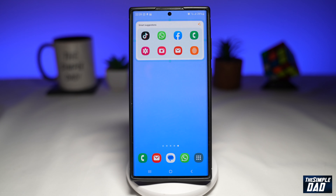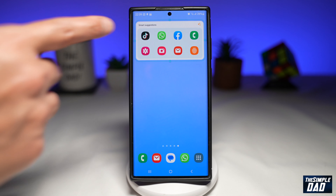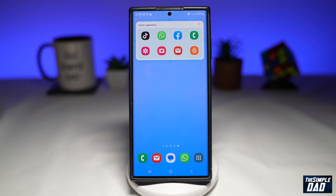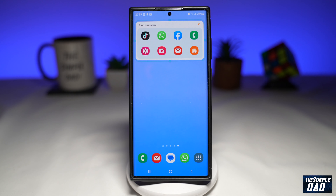Now this will be added to your home screen. In this widget, you'll see all the apps which have been used very frequently. And there you go — that is how to add the Smart Suggestion widget to your home screen using the new Samsung One UI 5.1.